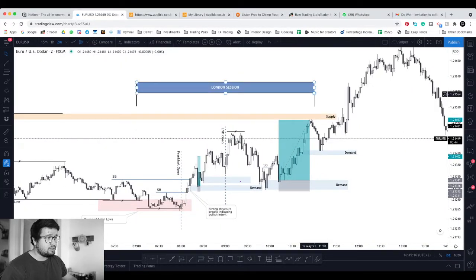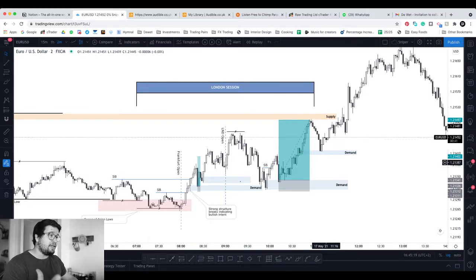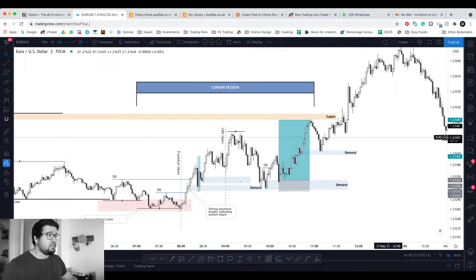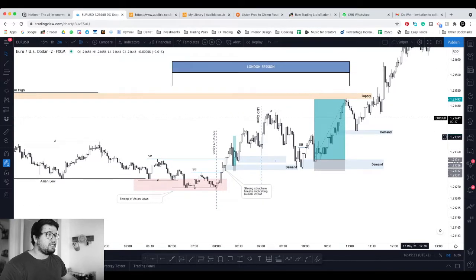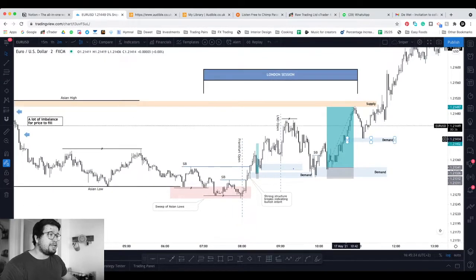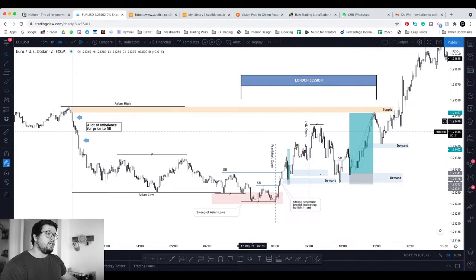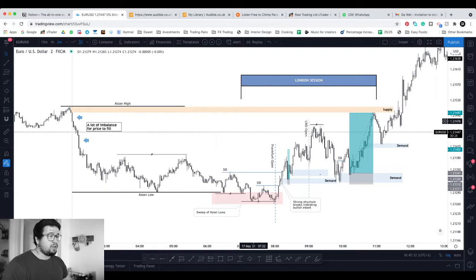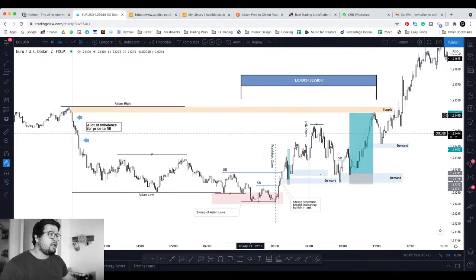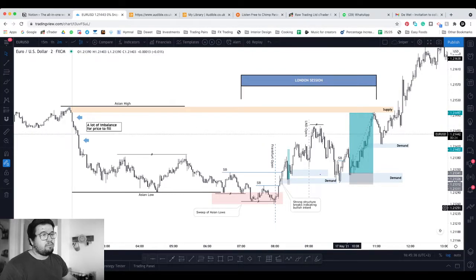There were some more opportunities going up, but after the London session ended for me at 11am I stopped trading and I'm not looking at it anymore. I'm not interested in any more trade setups. If I didn't get anything there, I'm done for the day. So these are my setups and chart markups for the London session today, the 17th of May.